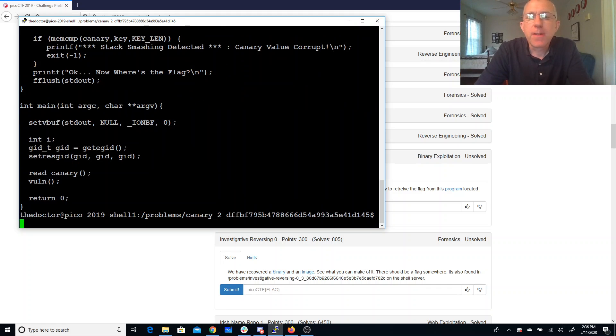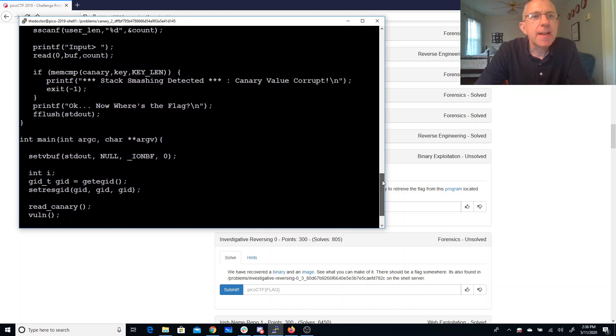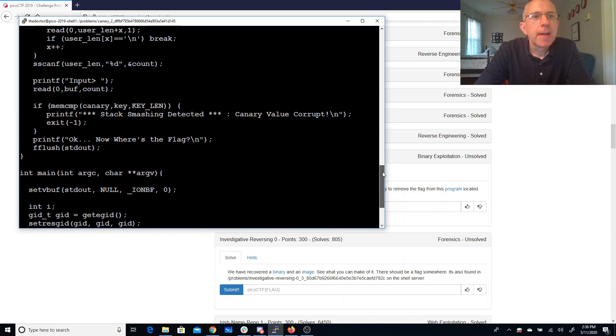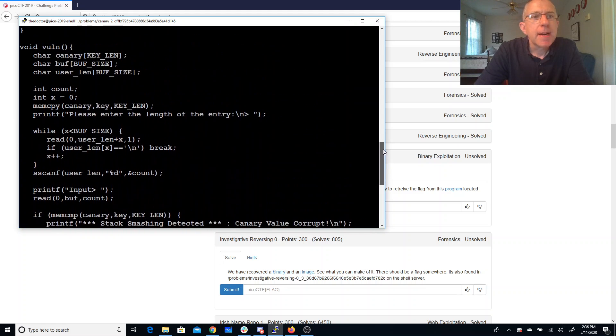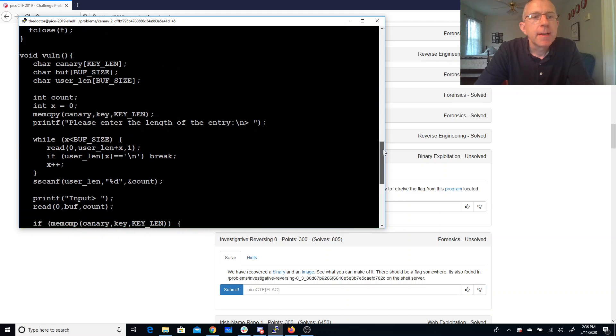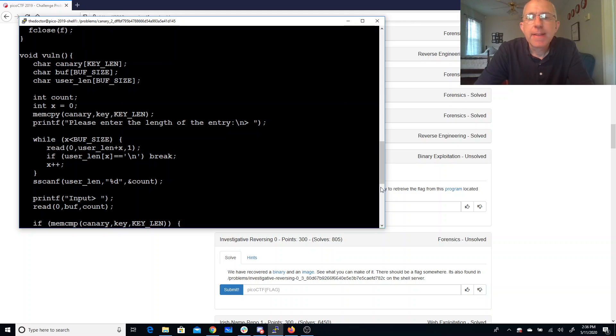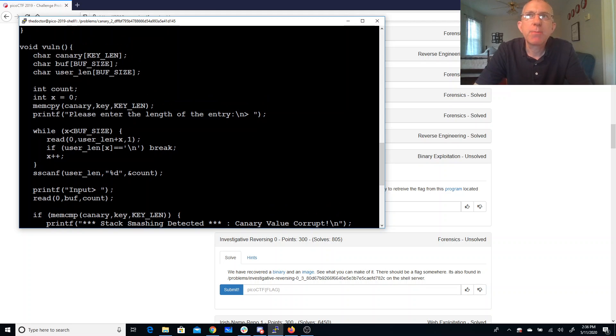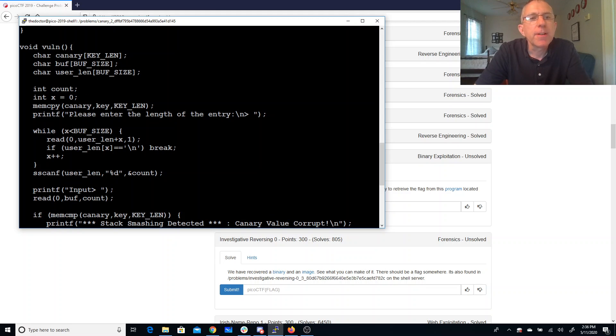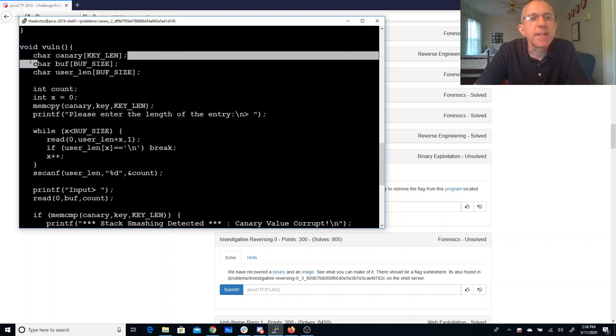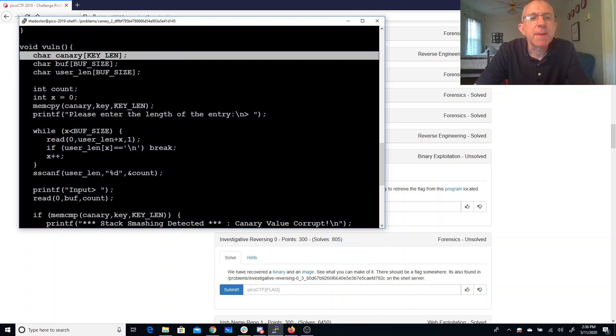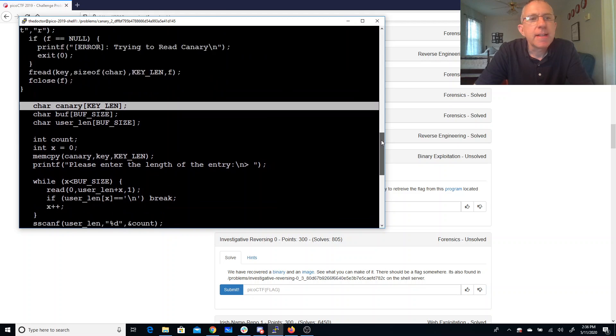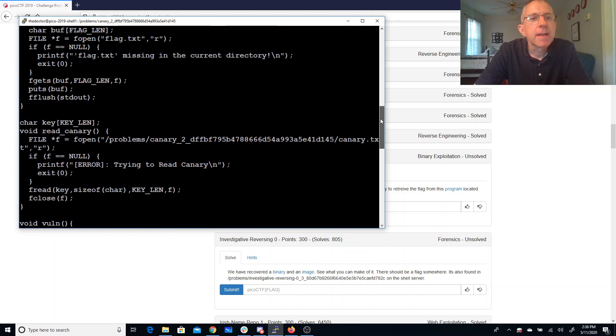If we look at vuln.c it's got a little bit more than we've had before. It's going to ask us for the length of the entry, read that, and compare it to the canary. A canary is something you put on the stack to detect a buffer overflow. Normally this is done by the compiler and this canary is being read out of a file with this read canary method.